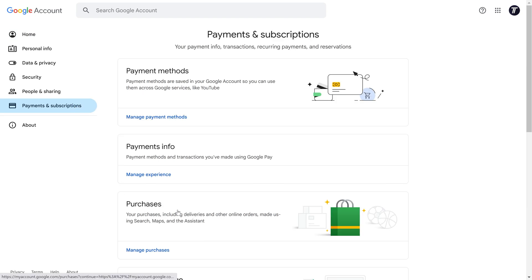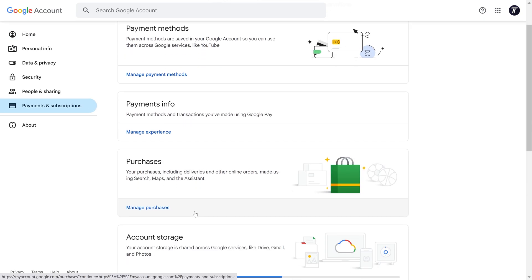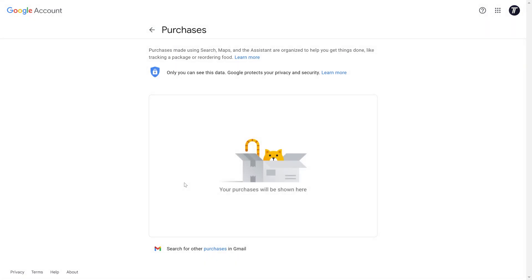On this page, click on Manage Purchases, which is in the purchases section. You can now view your purchases on this account and if you click on one, you may be able to view more information and manage it. You might also want to head back a page and click on Manage Subscriptions as well, as these won't show up in the purchases section.